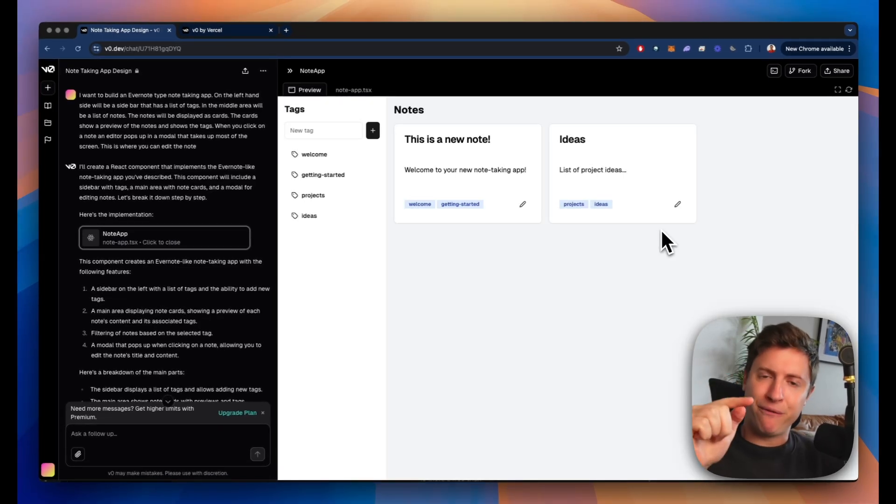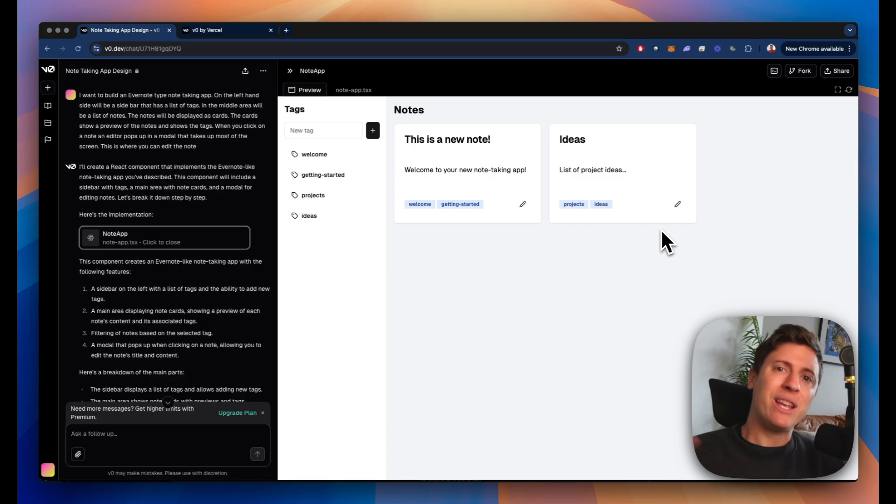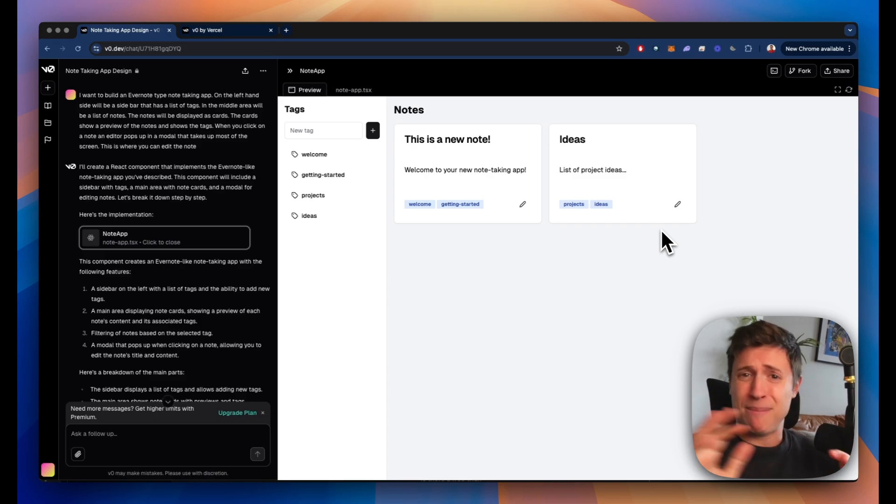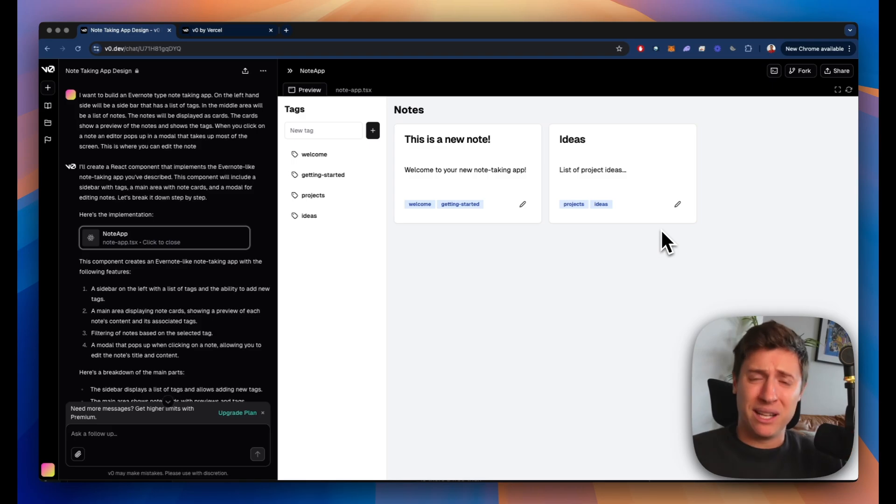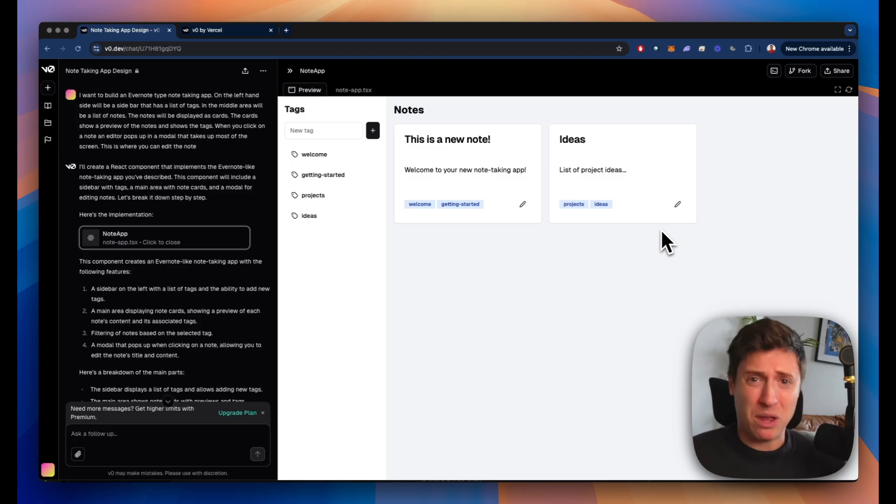By the way, I highly recommend you do this all along with me. Download Cursor. Go on v0.dev. All the links are down below. Follow along with me. Build with me. You'll have your own app. Let's go.